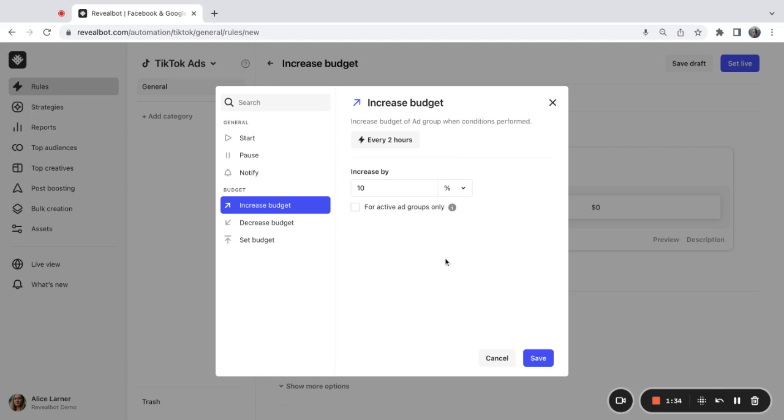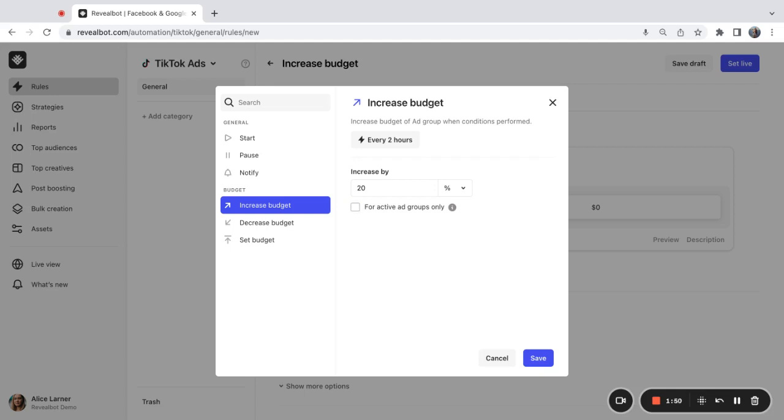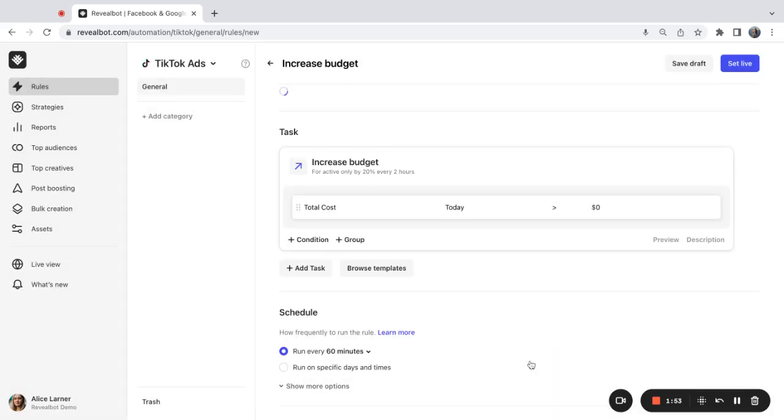So I need to specify the percentage or the currency amount by which the budget should be increased. I'm going to go with 20% and here you can tick this option if your filters do not already exclude paused ad groups. So I'm going to save the task.